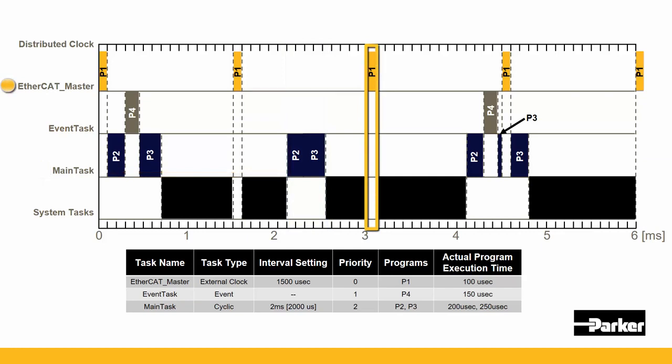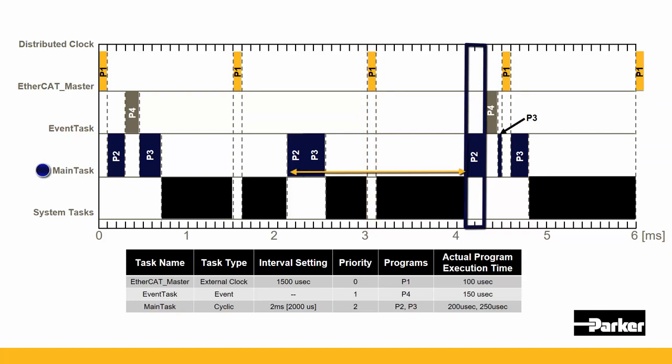The EtherCAT_master executes again 1500 seconds after the second. And then of course, our main task starts executing cyclically.